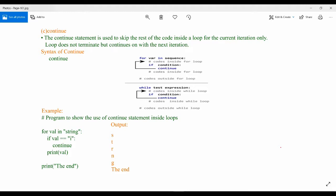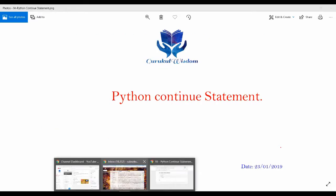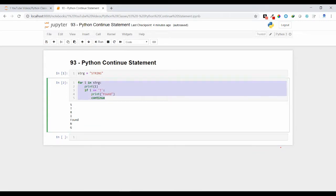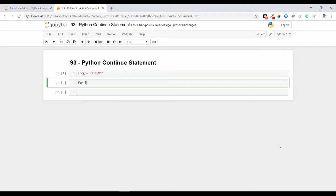Let me explain this continue statement with some example. Suppose I have a string variable and I am just iterating over here: for i in strg.